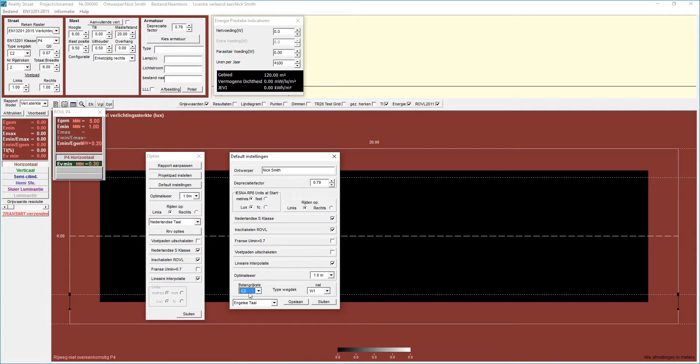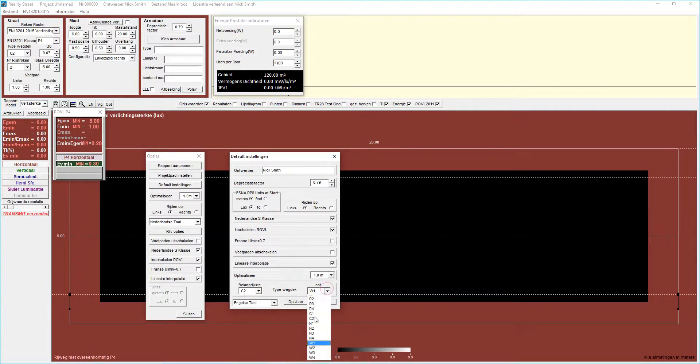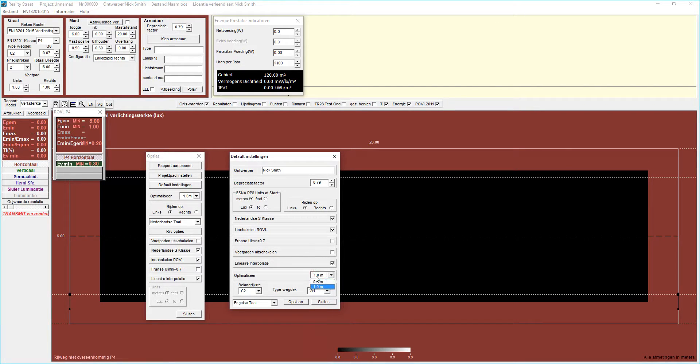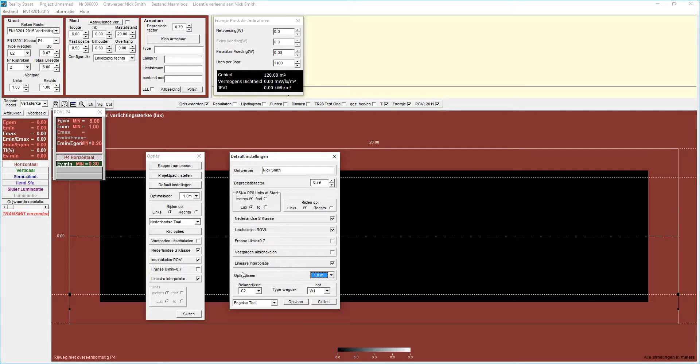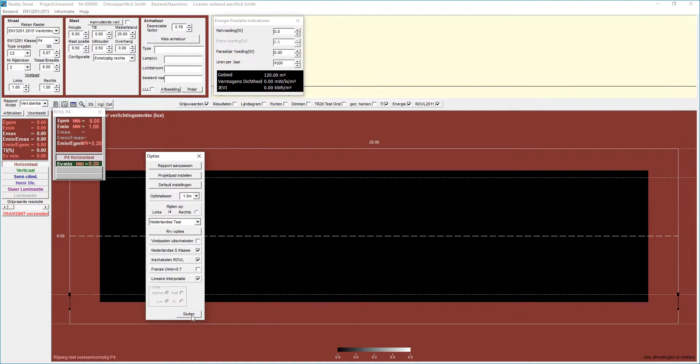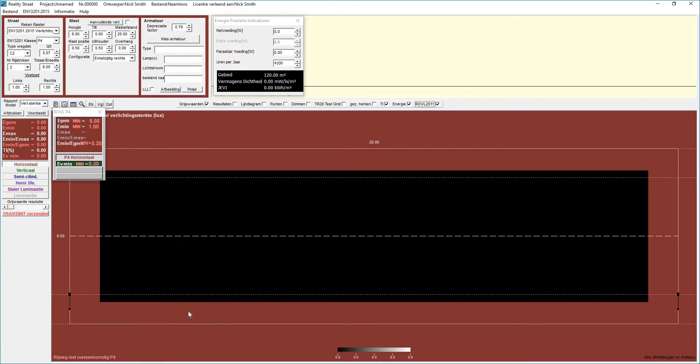You can change the default R table you want to use. We use C2 in the UK. You may use R2 or R3. If you have a wet requirement for wet road surfaces, you can set that up as well as the optimize to meter or half meter intervals. And there's a couple of other things as well. Make any changes you want there, select save and then close. And then that will happen every time you run Lighting Reality.